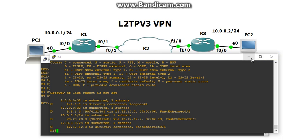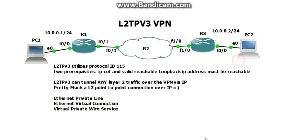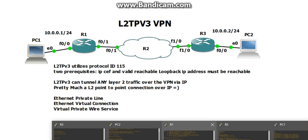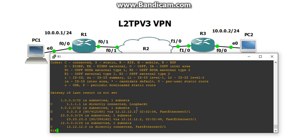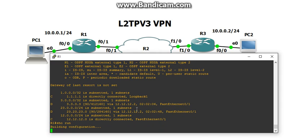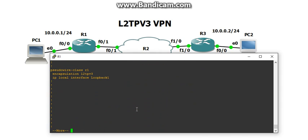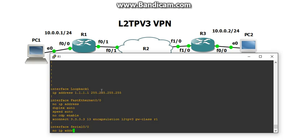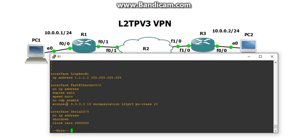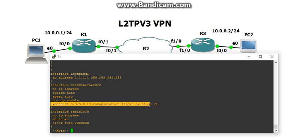And that's it. So let me pull up the config real quick so we can view it and go over it. It was kind of quick, but first thing, create the pseudowire class. Very easy. Encapsulation L2TPv3. Where do you want this tunnel to start? Loopback1. Then go into the interface facing the customer and do the XConnect command. Question mark your way out and self-explanatory. Then do the opposite on R3.